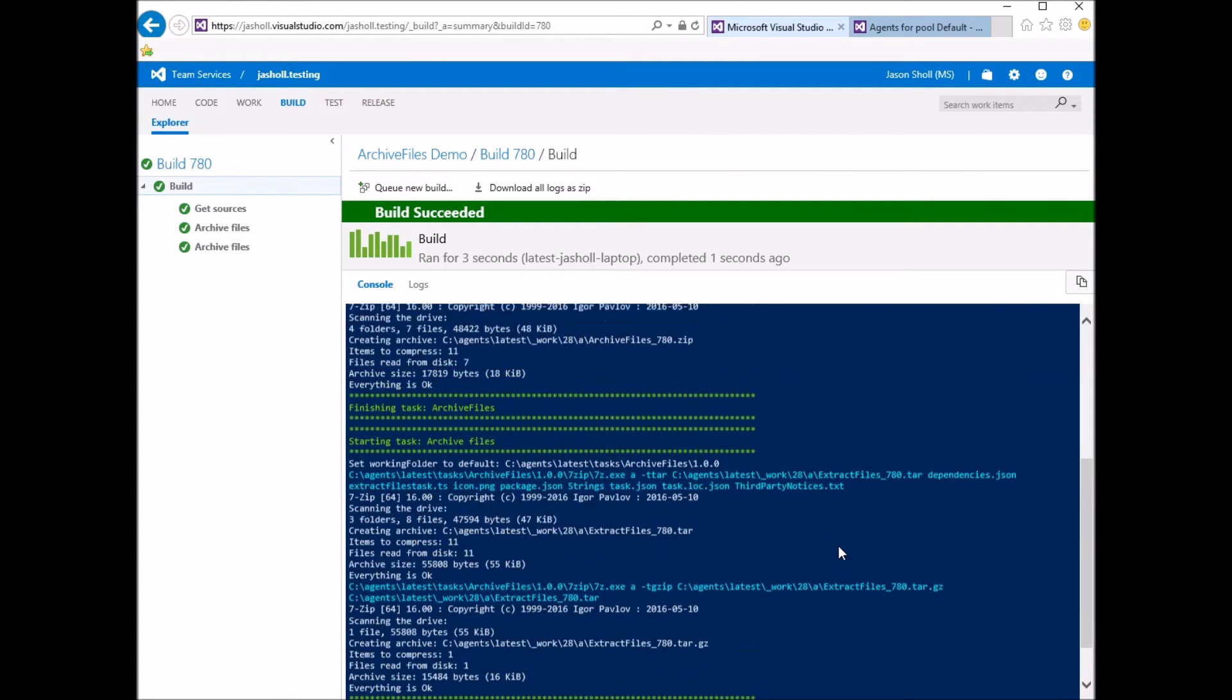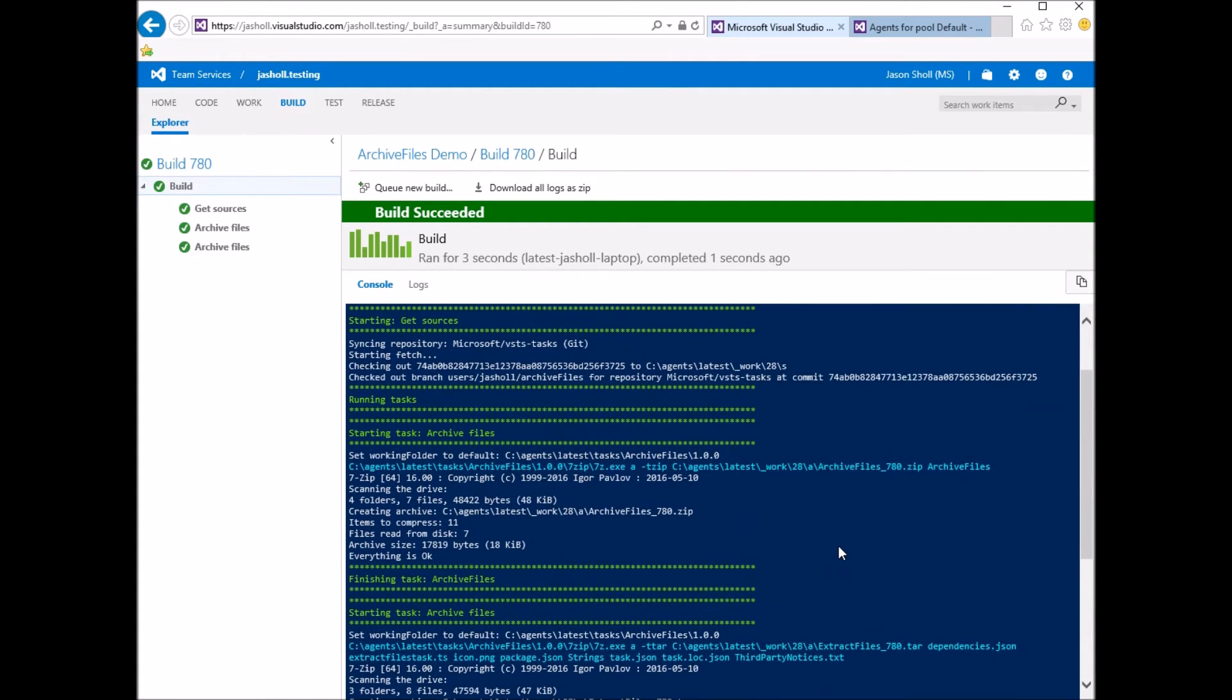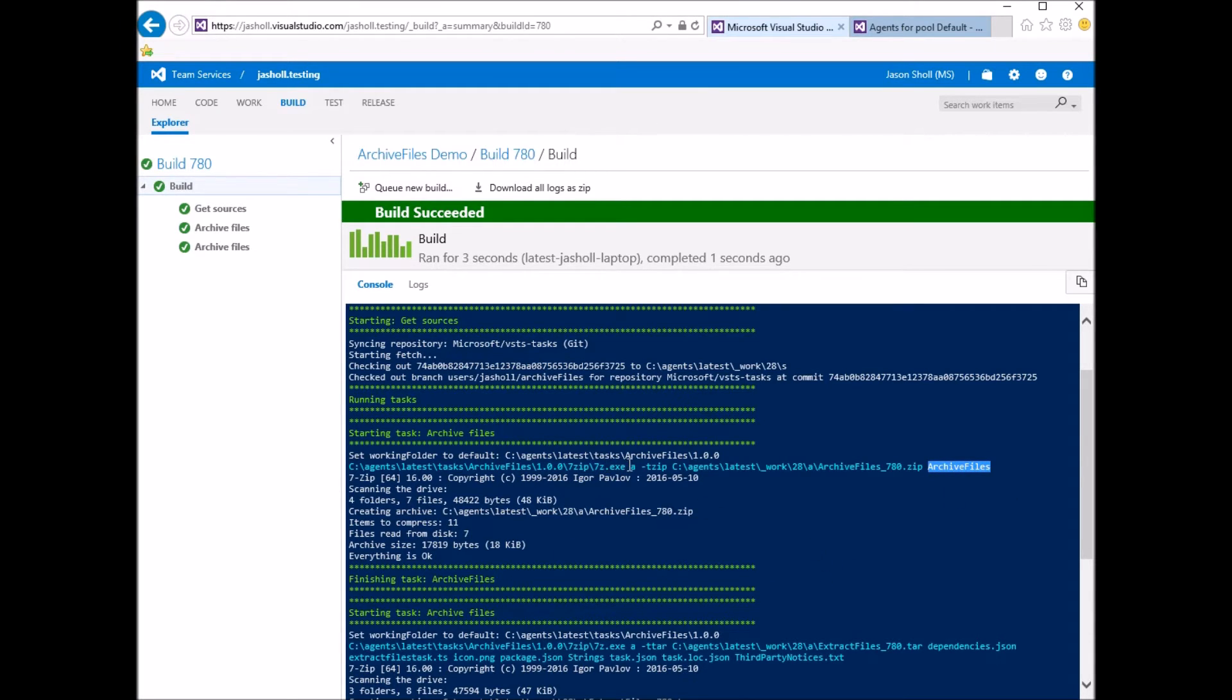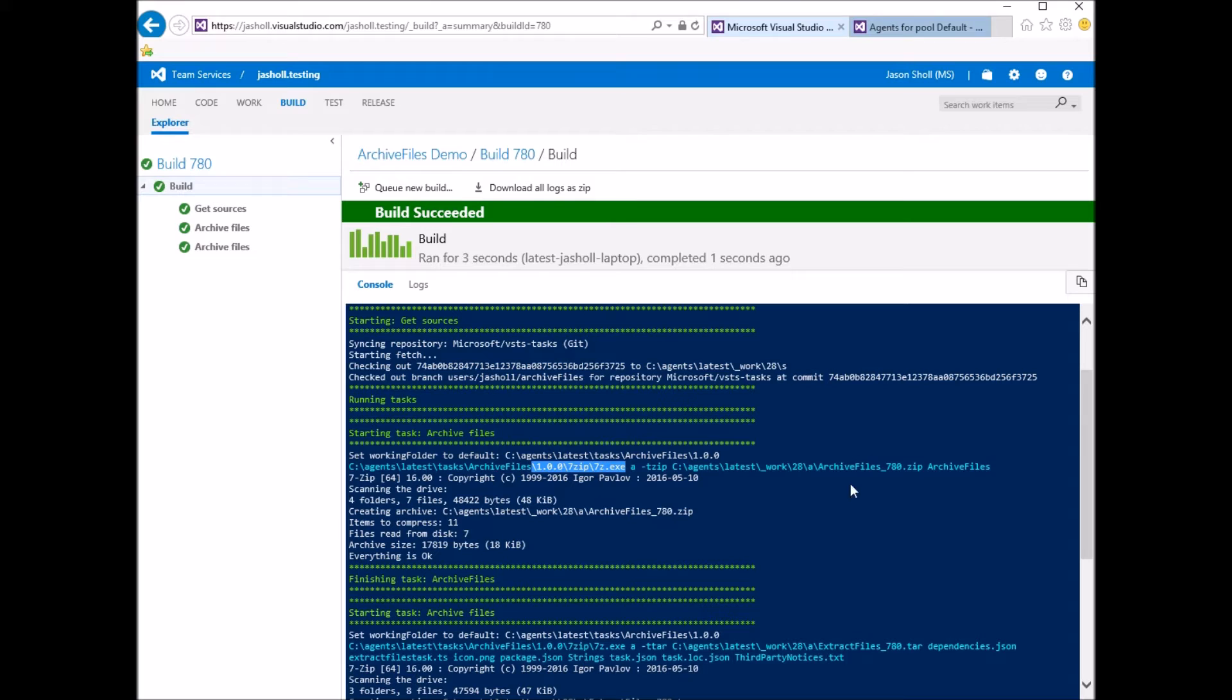Okay, the build's complete. So here's the first archive, which is a ZIP file. You can see that we included the archive files directory, and you can see that we're using 7-ZIP, which is bundled with the task itself. So it will work on hosted builds.